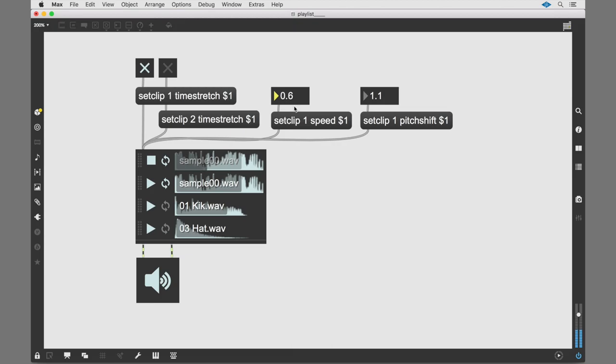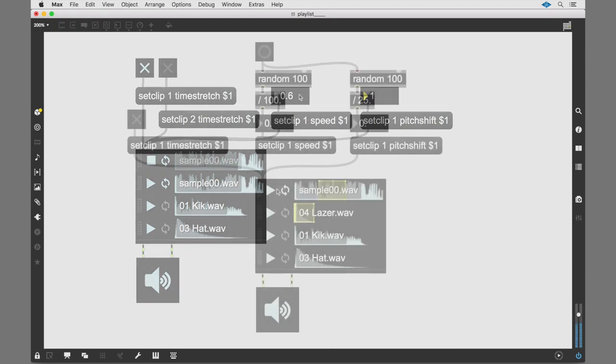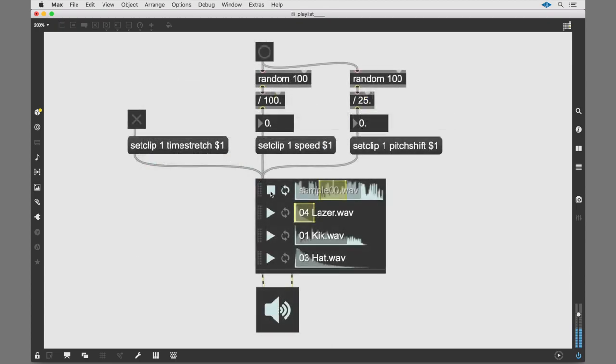With the time stretch function activated for a clip, you can adjust the pitch and speed controls in even more ways by adding some max patching. You might be surprised by the sounds you get out of your samples.